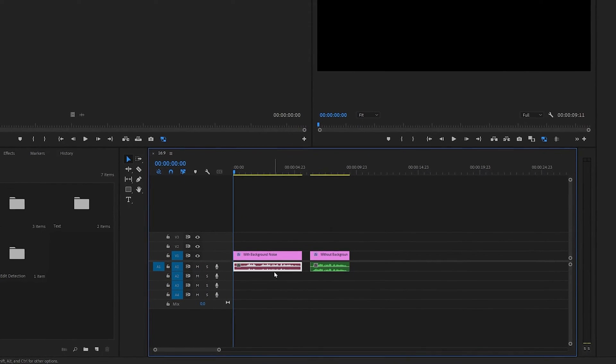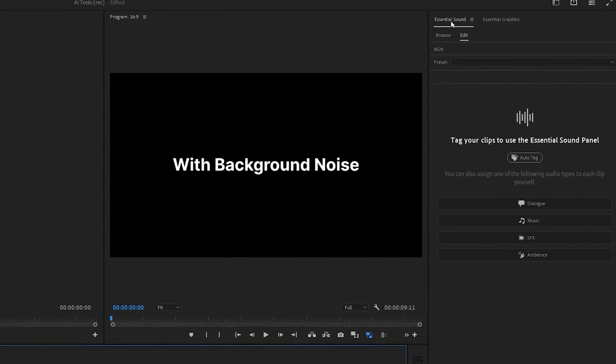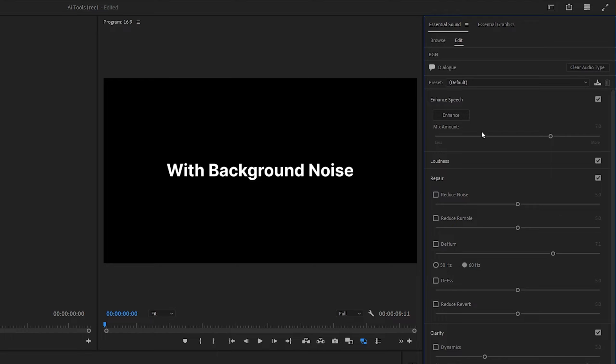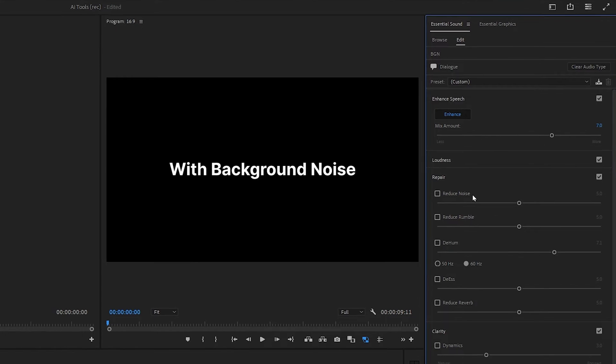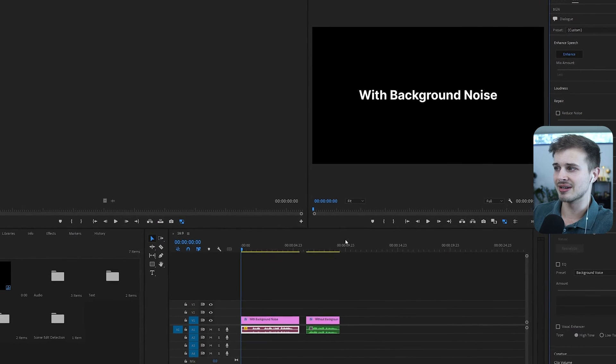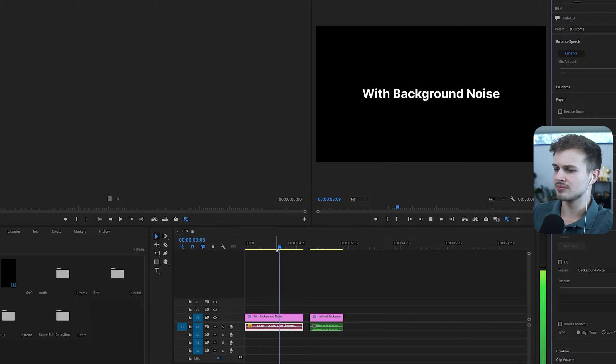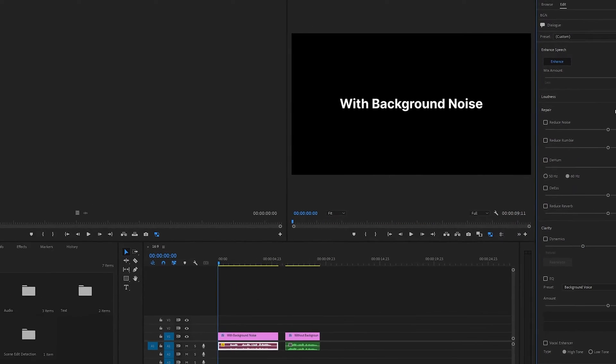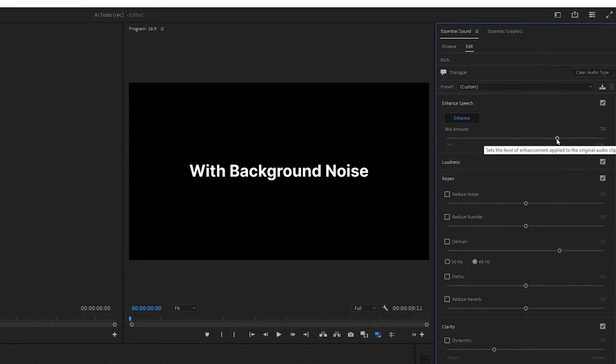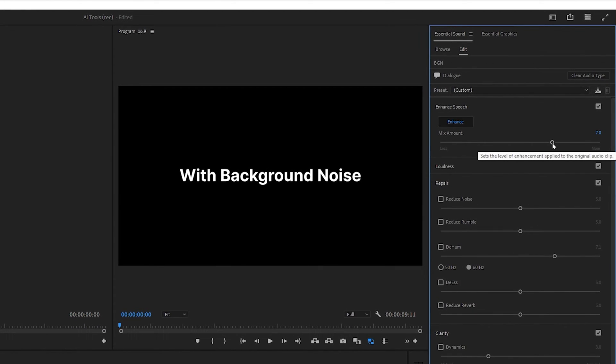Basically, less background noise, and one way we can do this is with the AI tool Enhance Speech. So let's click on our audio track here and then navigate to this Essential Sound panel. Then we can click Dialog. And as you can see, there is this Enhance Speech option. So make sure that you check it, and then let's just hit Enhance Speech. Now you see this mix amount, and this is the amount that it will enhance your speech. So as you can see, it got rid of a little bit of background noise. So if we want to get rid of all of the background noise, we actually need to raise the mix amount up to 10.